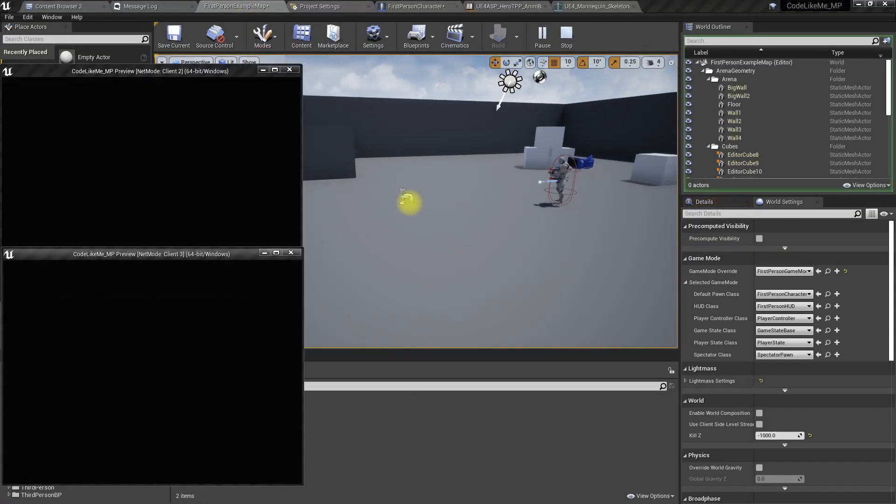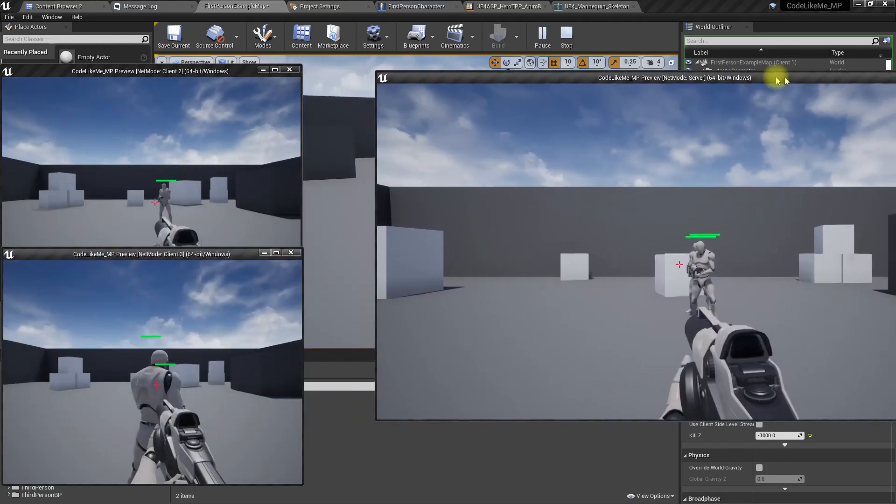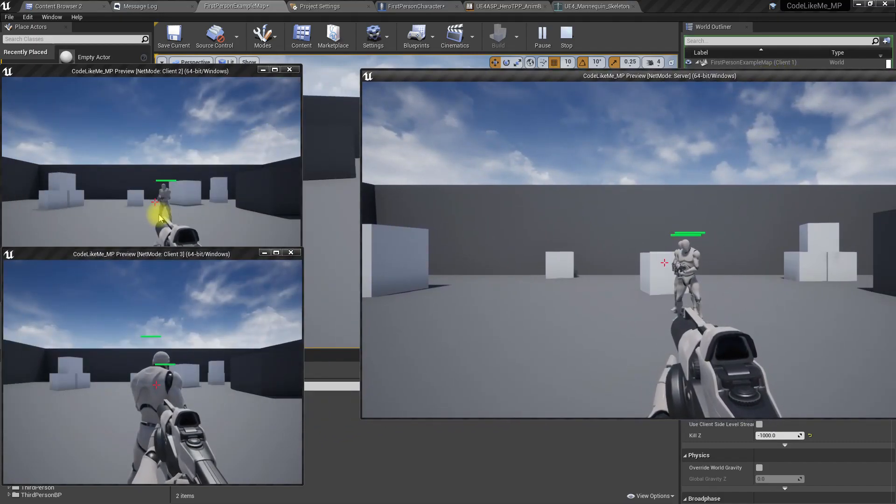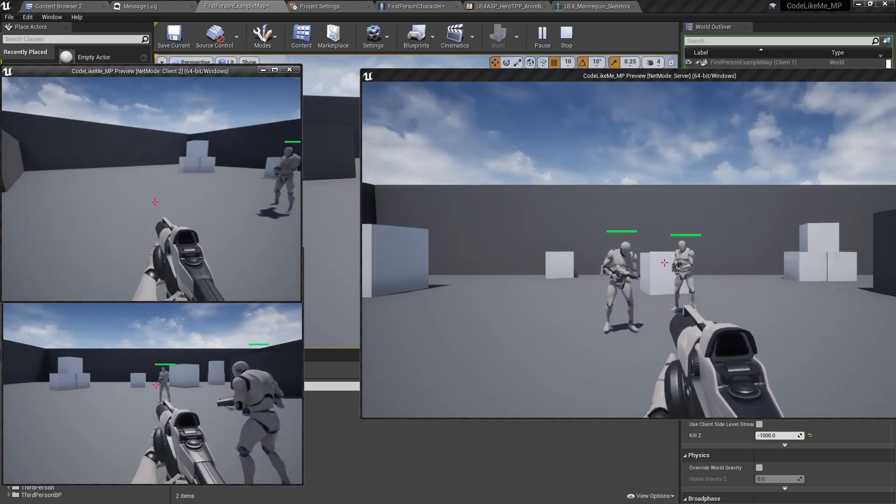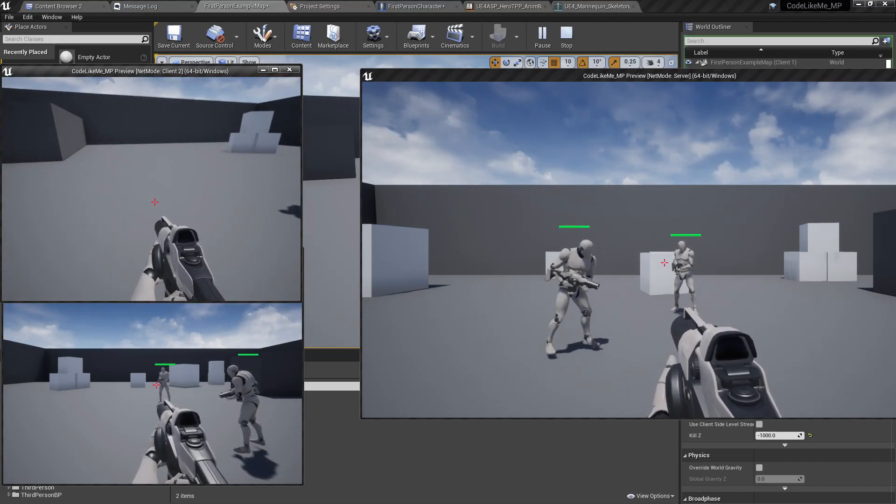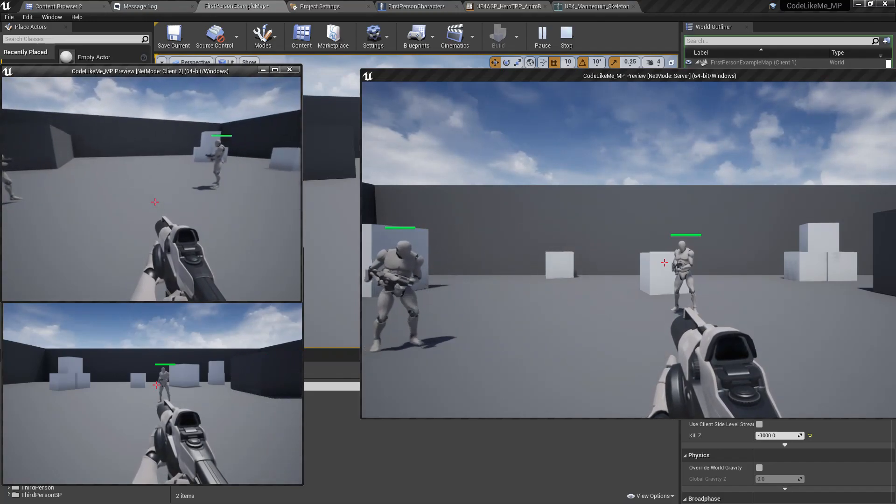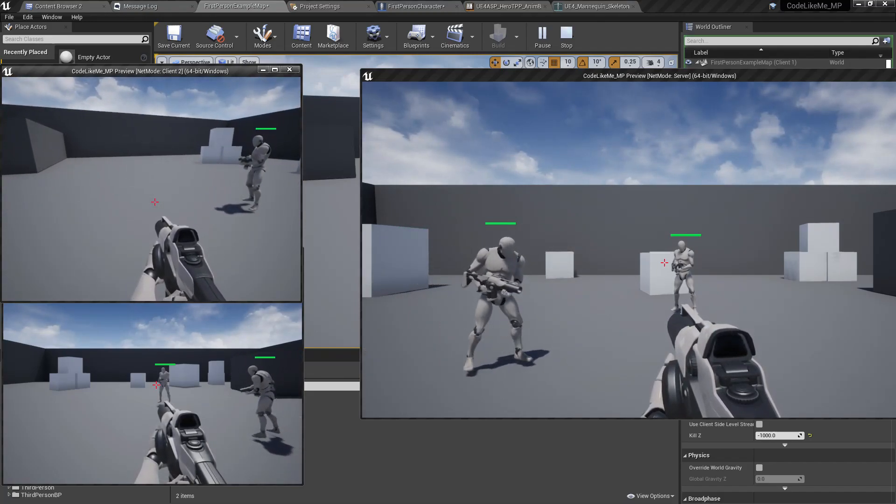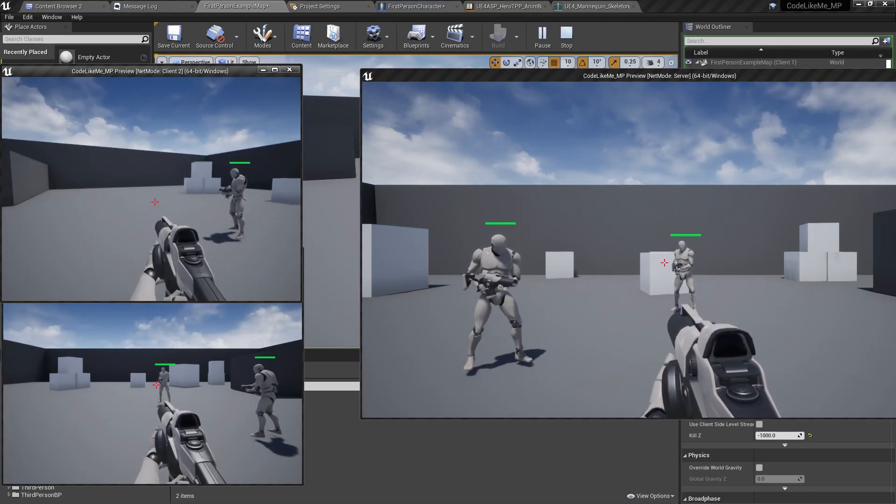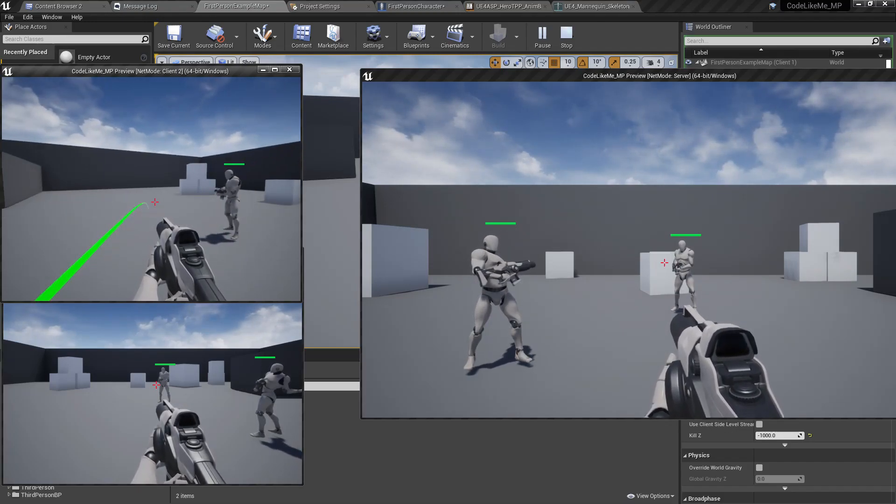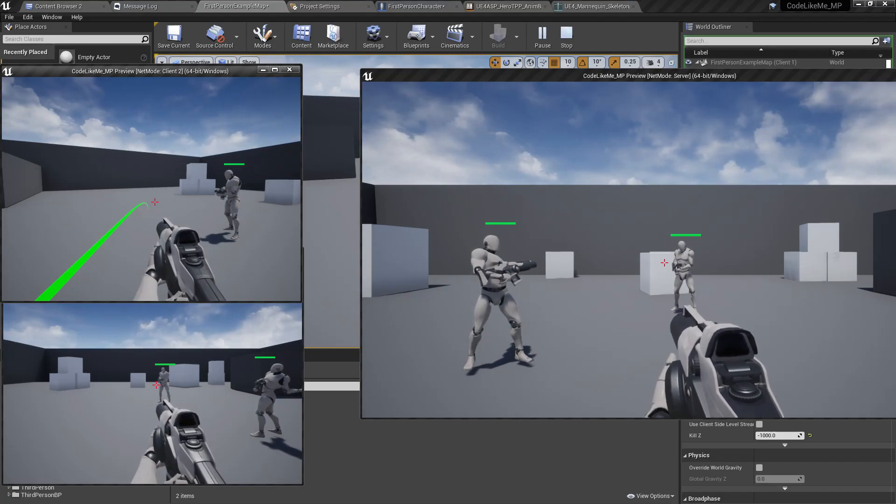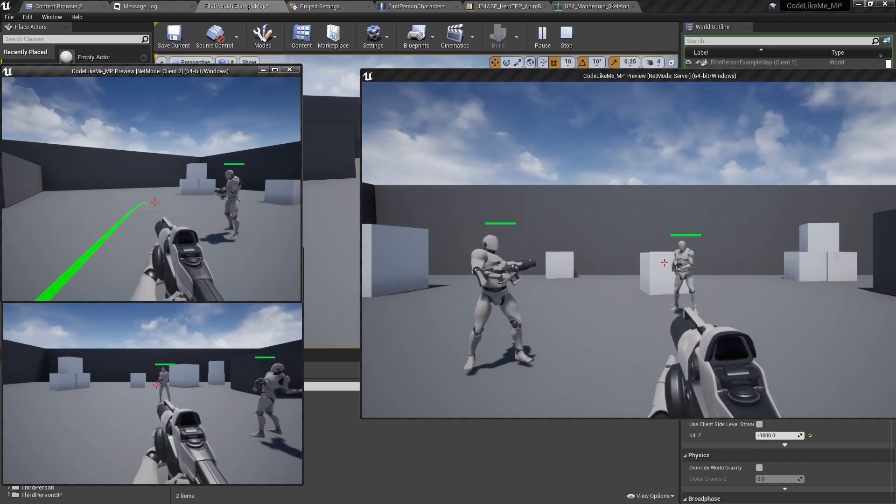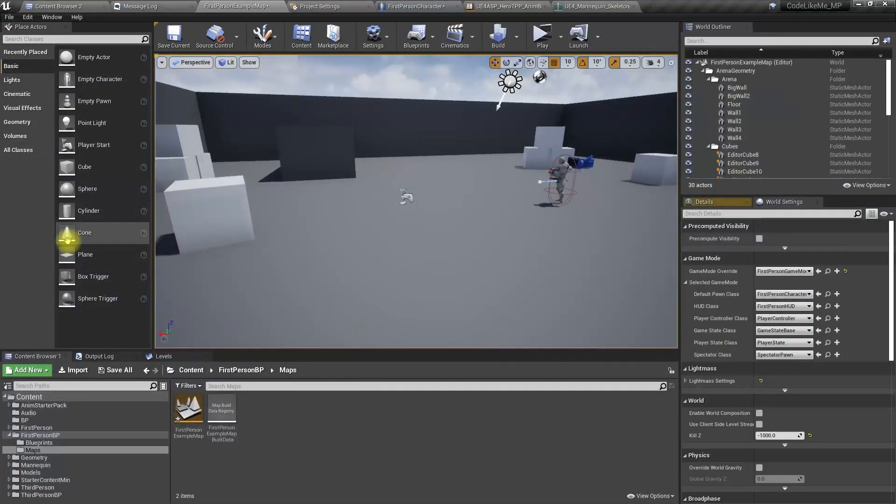Let's see. Now here is a client. Yeah, now you can see it's replicated to both the client and the server from the client. Great.